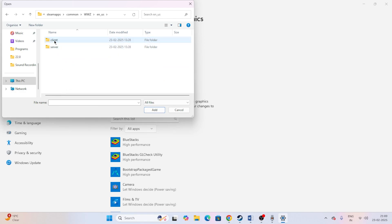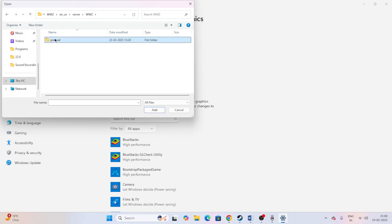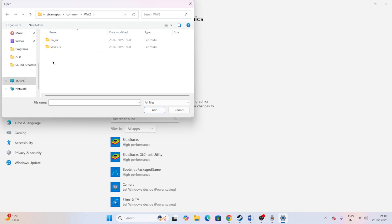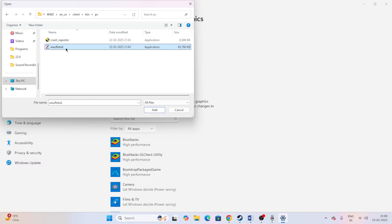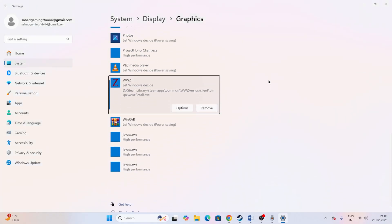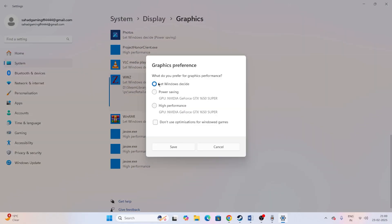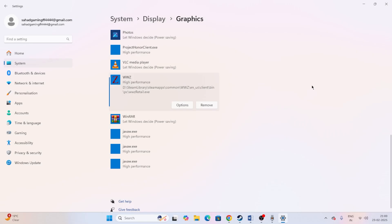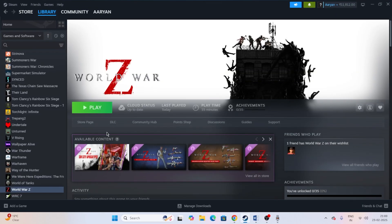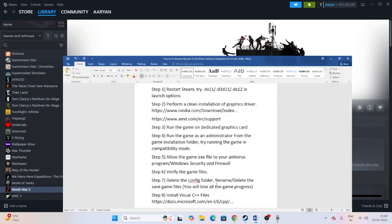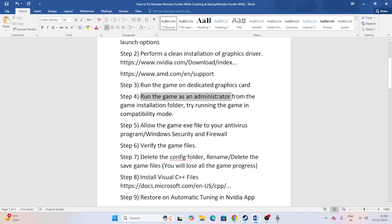Navigate to Local Disk D, Steam Library, SteamApps, Common, and scroll down to find the World War Z folder (wwz). Go into the folder, then Client, then Bin, then PC, and select the .exe file. Select the application and click Add. Once added, click Options, change the GPU preference to High Performance, and save.